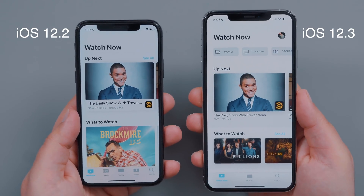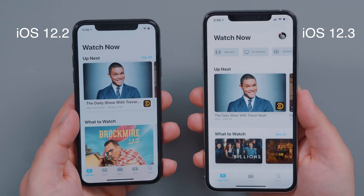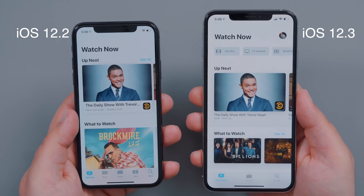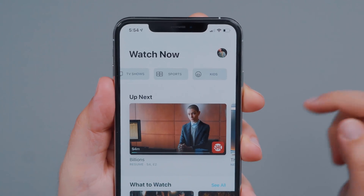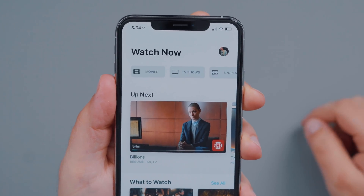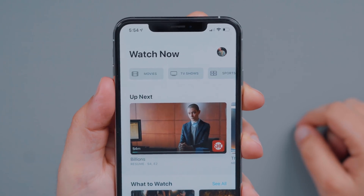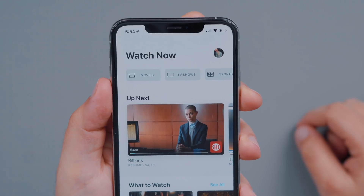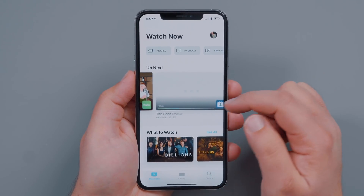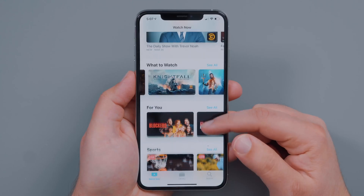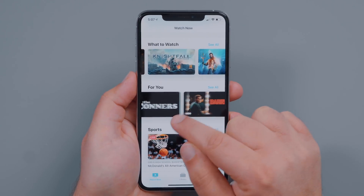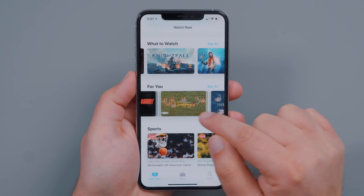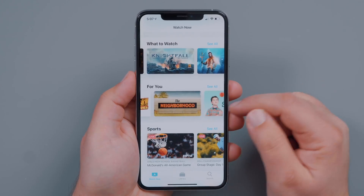When you jump into the app, the first thing you'll notice on the new version is that you have Movies, TV Shows, Sports, and Kids. Your four main categories are listed at the top, so it's far more easily accessible. And then you have your Up Next and what to watch. And if you scroll down a little bit further, there's actually a new For You section which will use machine learning and give you better recommendations on the shows that you might want to watch.